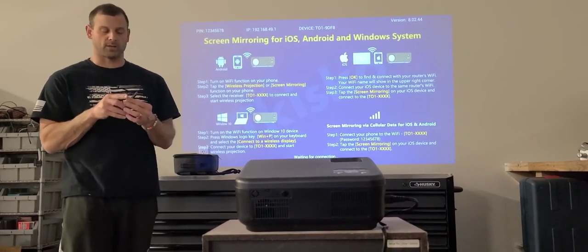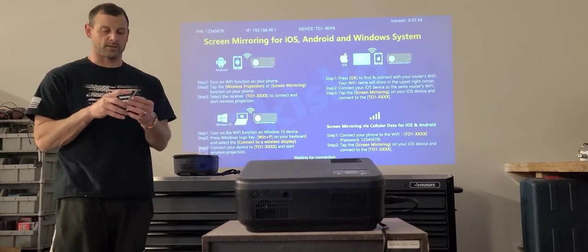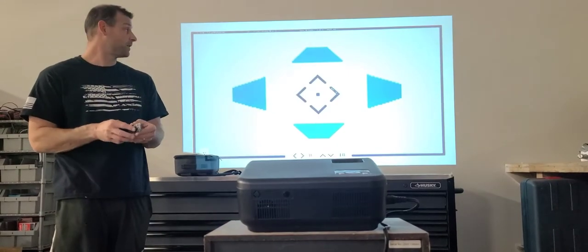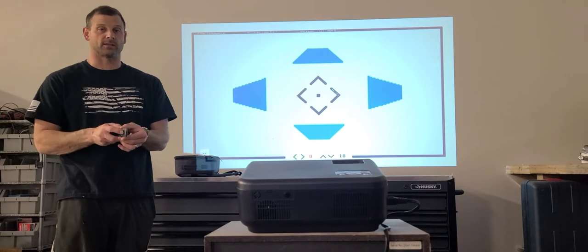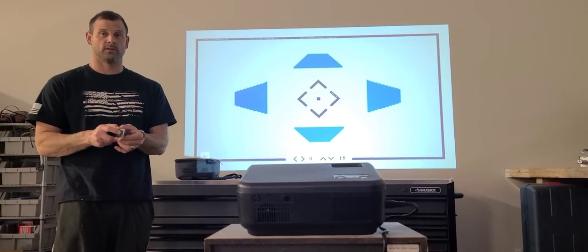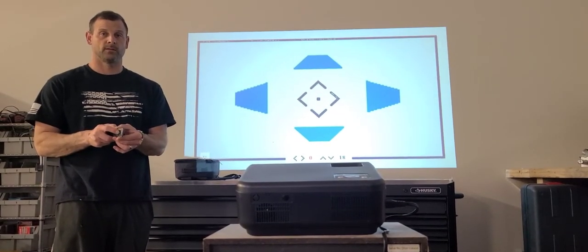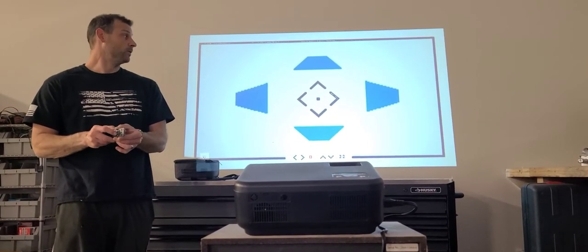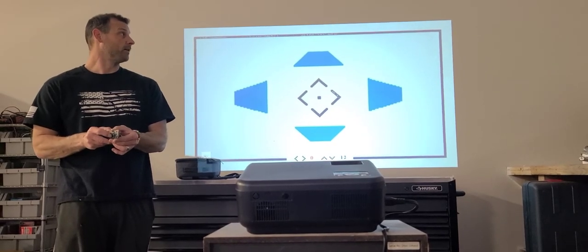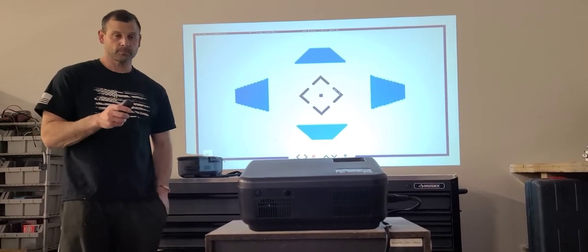A couple cool features: if you have this adjusted in a certain way where your picture is crooked, you can simply hit this button and actually adjust your picture to make it square. That's pretty cool.